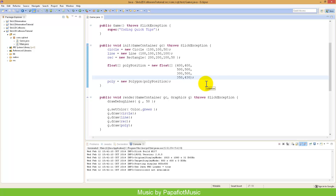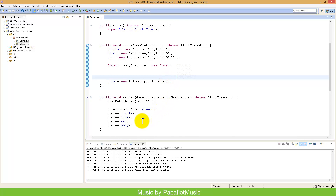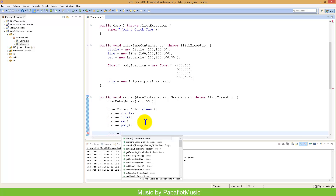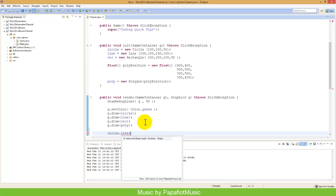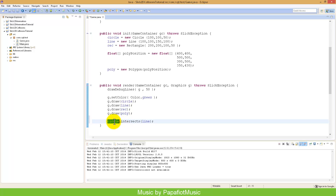Now we've defined what shapes are and what we can do with them. Now we need to go into the collision detection. To do that you need one basic method called intersects. You take a first shape object and call the intersects method on it, passing a second shape. What that does is it checks if one shape actually collides with — or overlaps — another shape. So it takes our circle and compares it with our line, returning true if they collide and false if they don't.